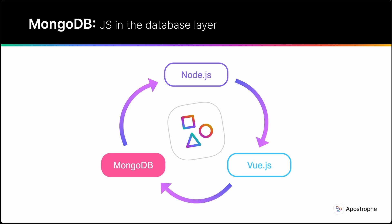But it also means that the developer doesn't have to switch mental gears between two languages when making a database query.